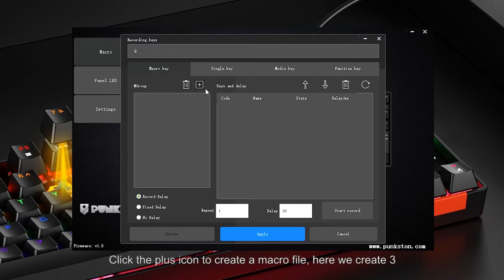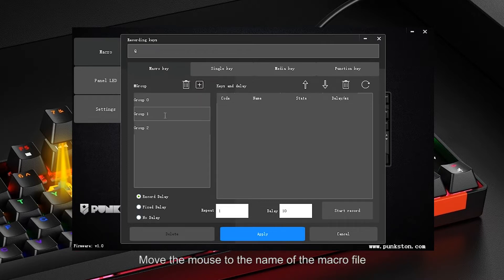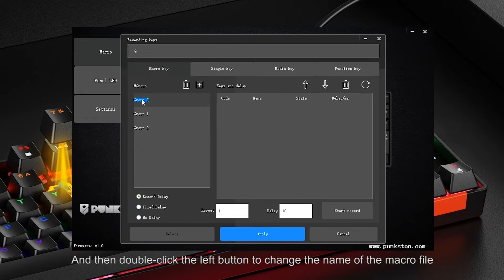Click the plus icon to create a macro file — here we create three. Move the mouse to the name of the macro file, and then double-click the left button to change the name of the macro file.